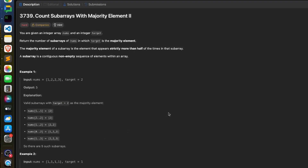Hey hi, welcome back to the channel. We have already made a video solution for the first three problems — I would highly recommend checking that out. In this video we will look at the fourth problem. In this fourth problem you are given an integer array nums and an integer target, and we have to find out the number of subarrays in which target is a majority element.